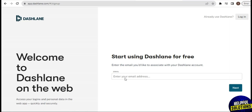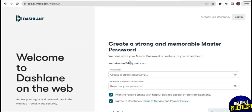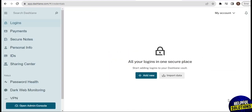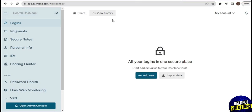Here you need to enter your email address. Once you enter it, tap on Next. Then you need to create a password, and once you create it, re-enter your password to confirm. After creating your password, you are finally on the dashboard. On the left side of the screen you have options: Login, Payment, Secure Notes, Personal Info, IDs, and Sharing Center.